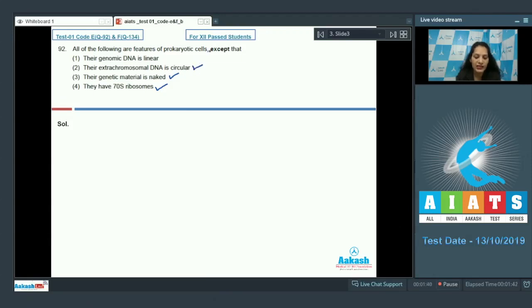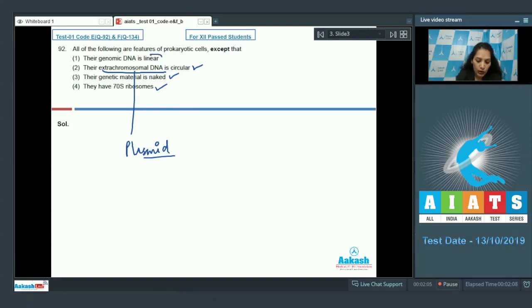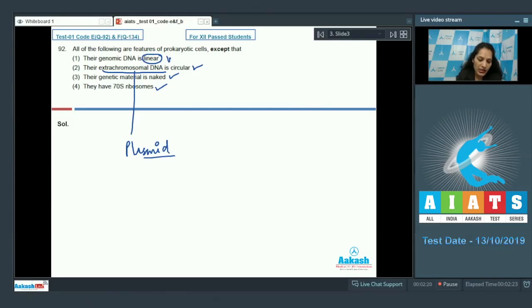Their genomic DNA is linear? No, in case of prokaryotes there is no linear DNA. The genomic DNA is double stranded circular in prokaryotes, so this is incorrect. So the correct option for the given question is option number one.